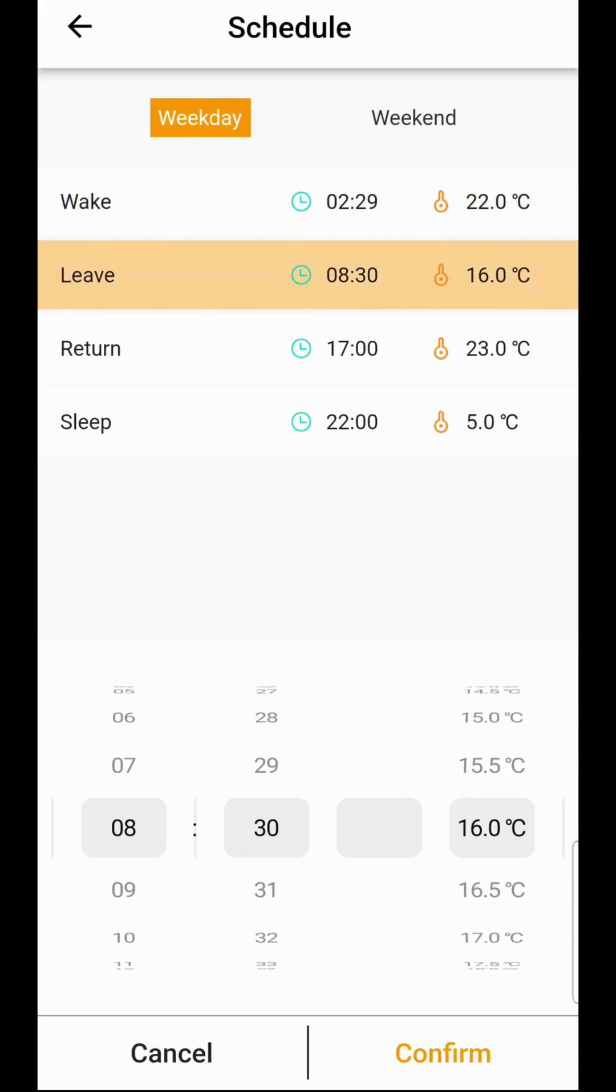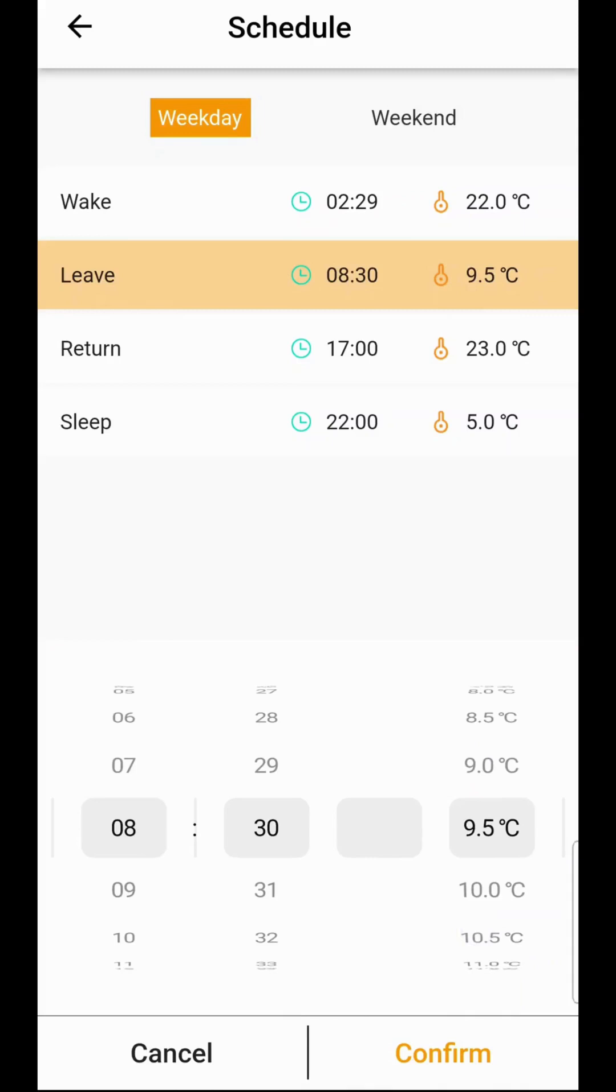At the leave function we do suggest you turn the thermostat right down to the minimum which is five degrees. This will ensure your thermostat doesn't accidentally switch on during the day when you don't want it to.